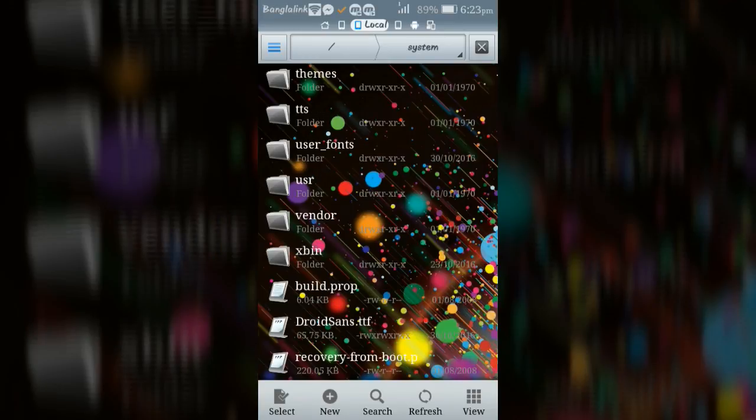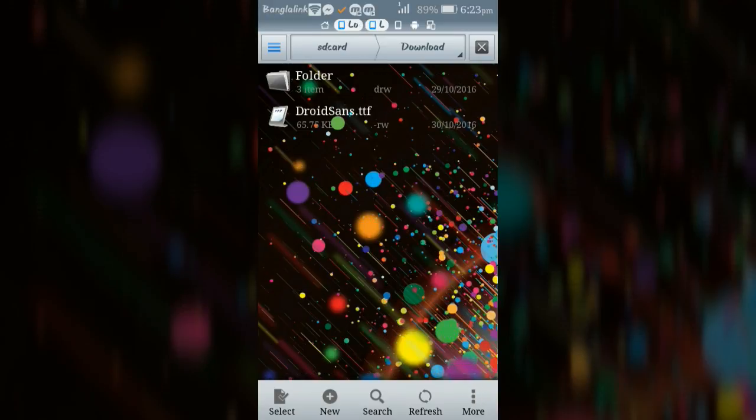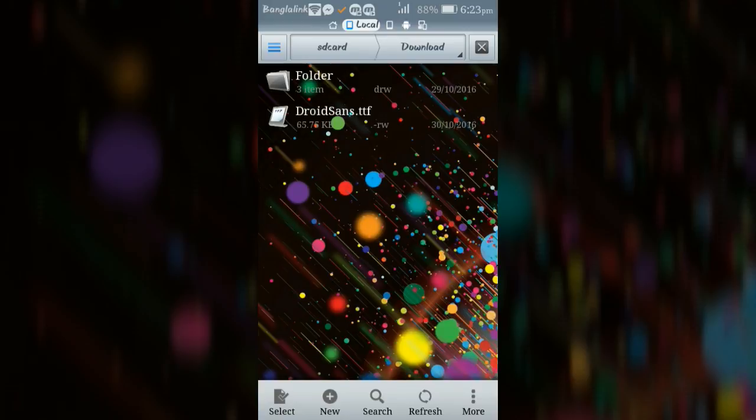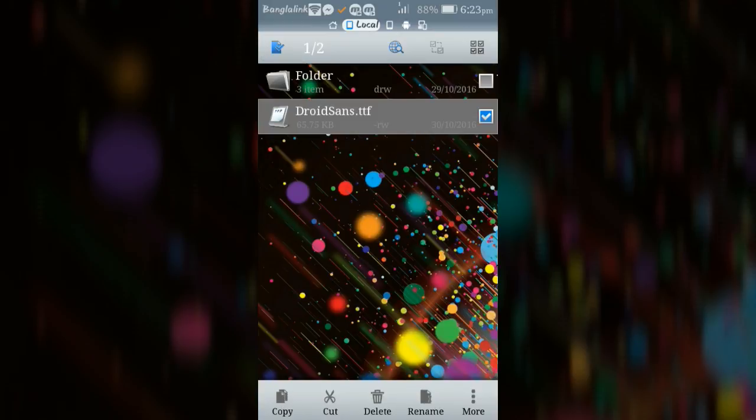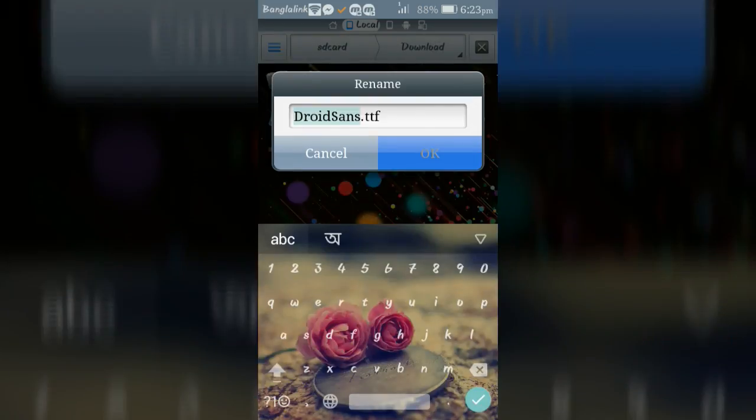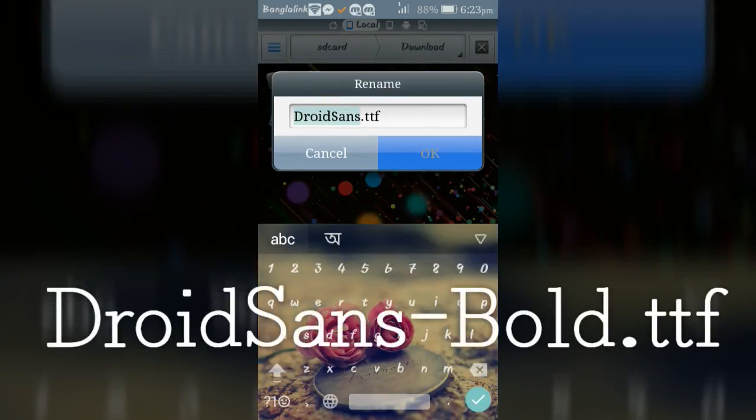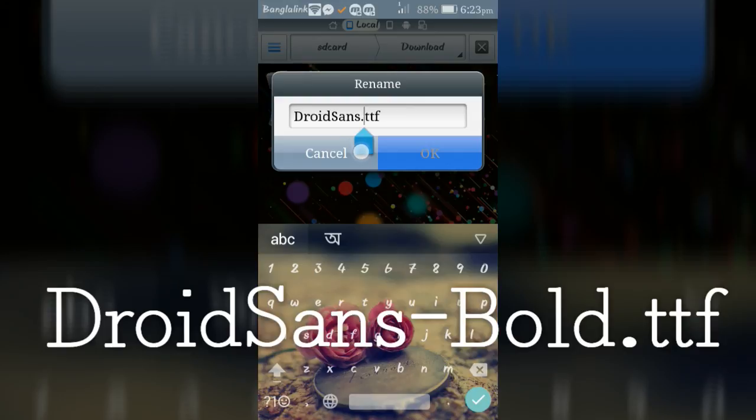Now go back to your downloaded font and rename again by typing DroidSans-Bold.ttf, same as displayed text.